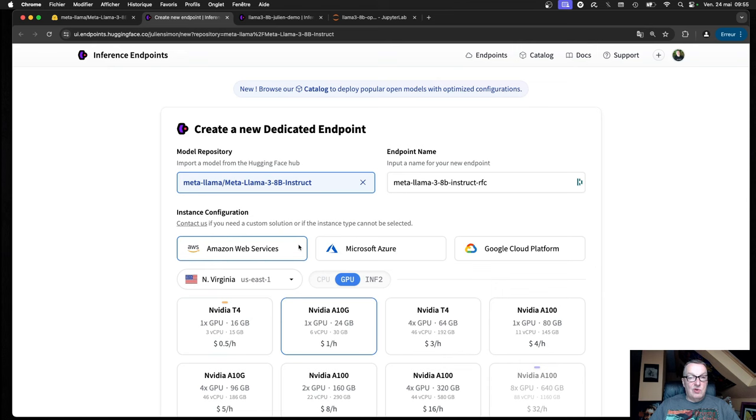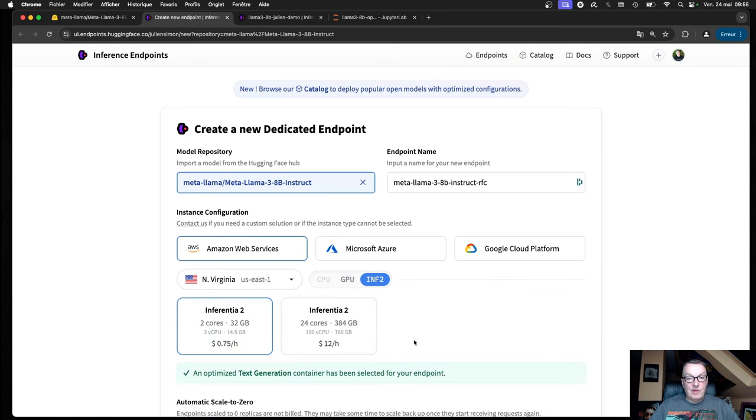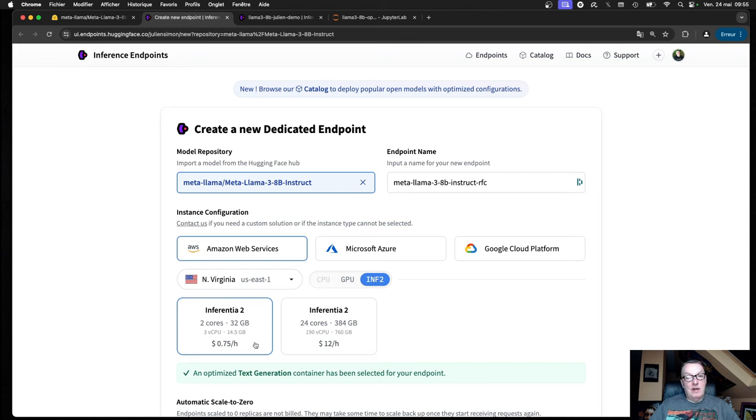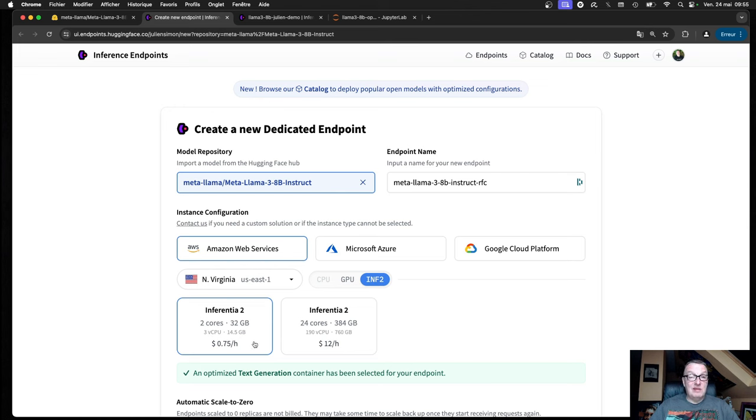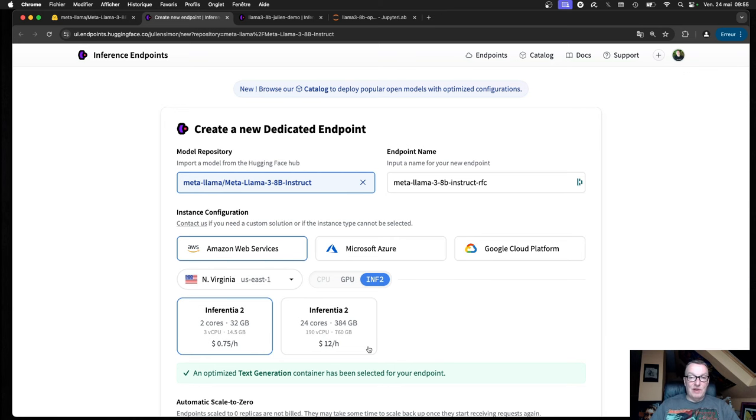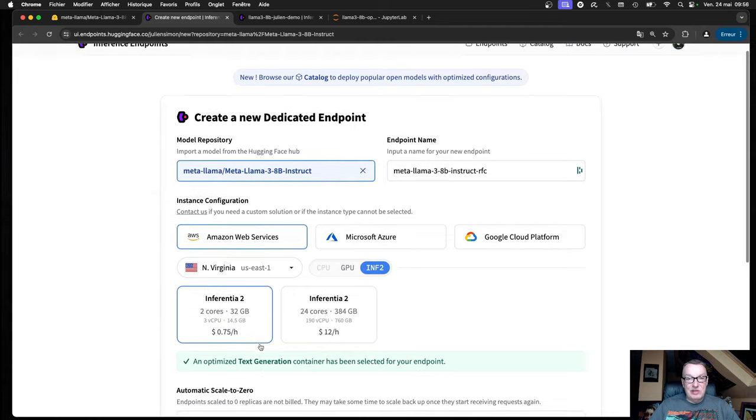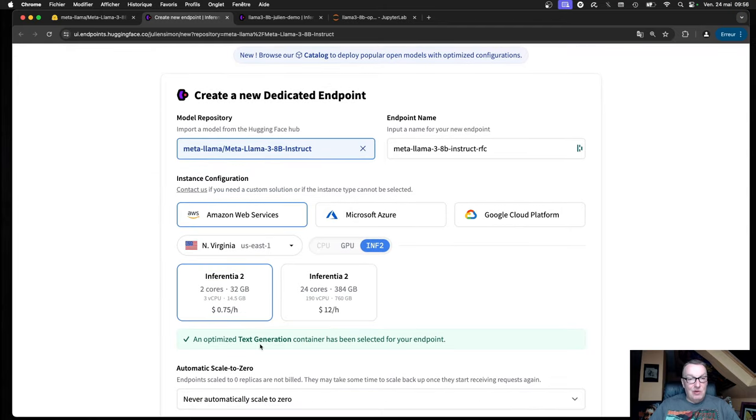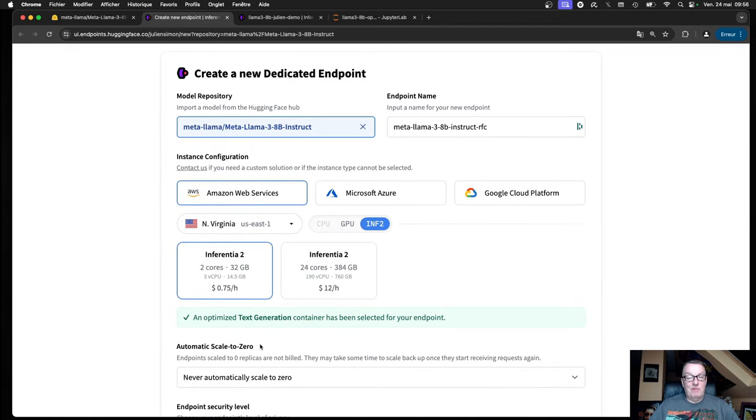Make sure you selected AWS, and then Inferentia 2, which come in two sizes, a small one for dev and test or small-scale traffic at 75 cents an hour, and a larger one for more serious traffic at $12 an hour. We'll just go with the inexpensive one.